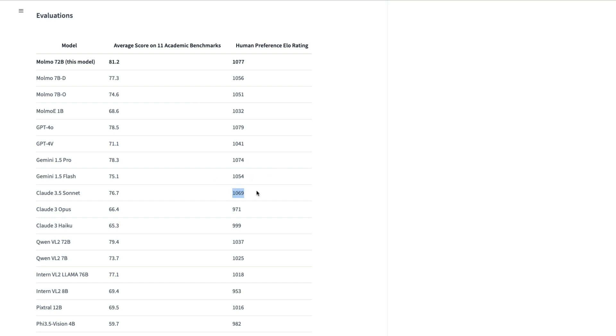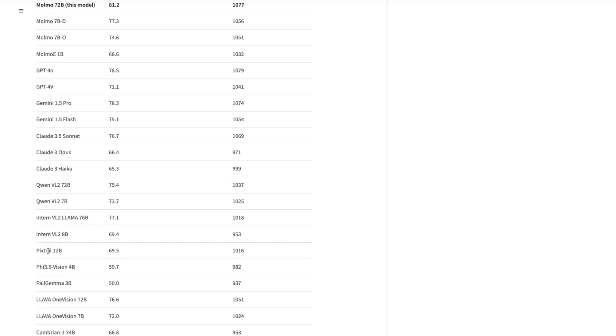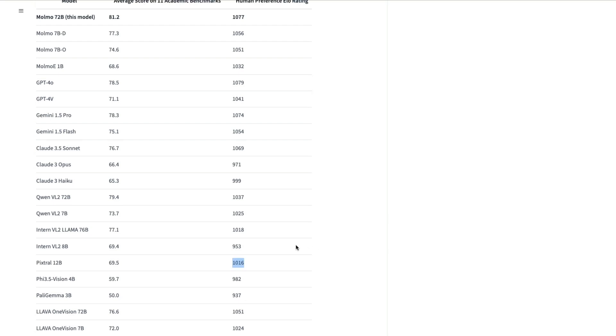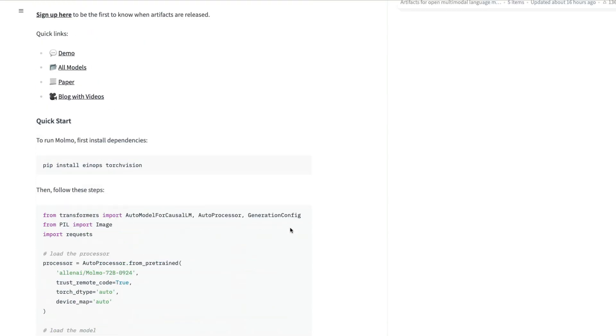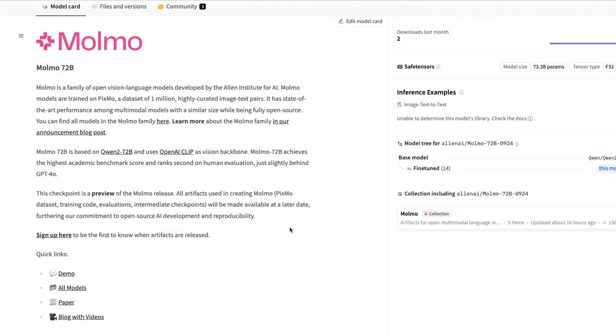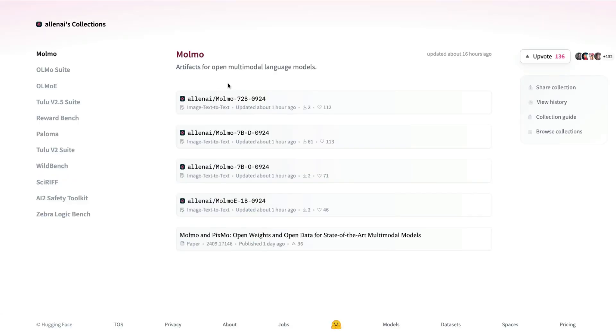You can see that it is much better than every other model. For example, Mistral launched Pixtral 12 billion parameter model, and it is already better than Pixtral. This is a model that is quite excellent. This is a model that you can run on different sorts of machines.